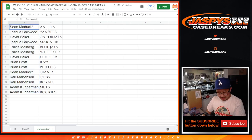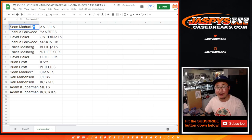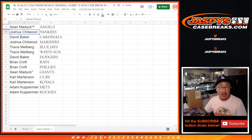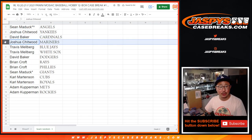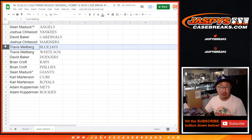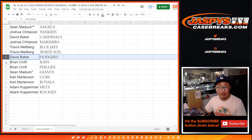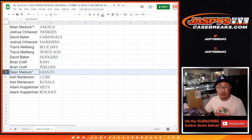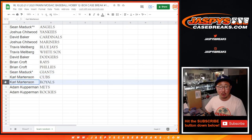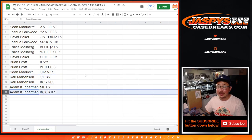All right, so Sean, congrats. You got the Angels. We'll put a little rooftop next to your name so you know you won that in a filler. Josh with the Yankees, David Baker with the Cardinals, Joshua with the Mariners, Travis with the Blue Jays and White Sox, David with my Dodgers, Brian with the Rays and Phillies, Sean with the Giants, Carl with the Cubs and Royals, and Adam with the Mets and Rockies. All guaranteed teams, and you got a chance at the free box as well.